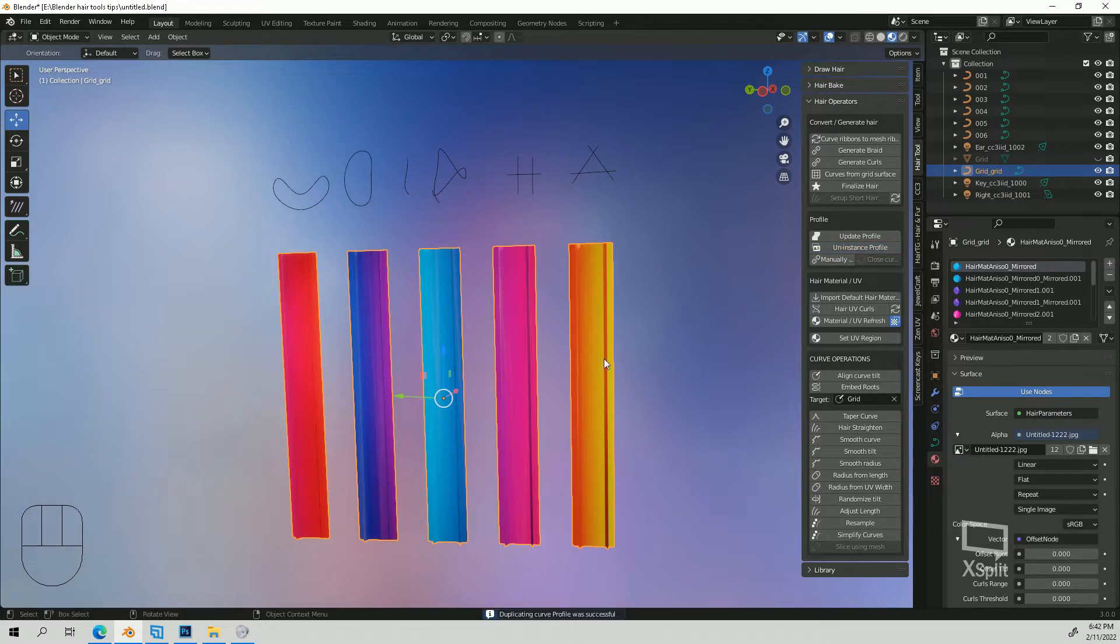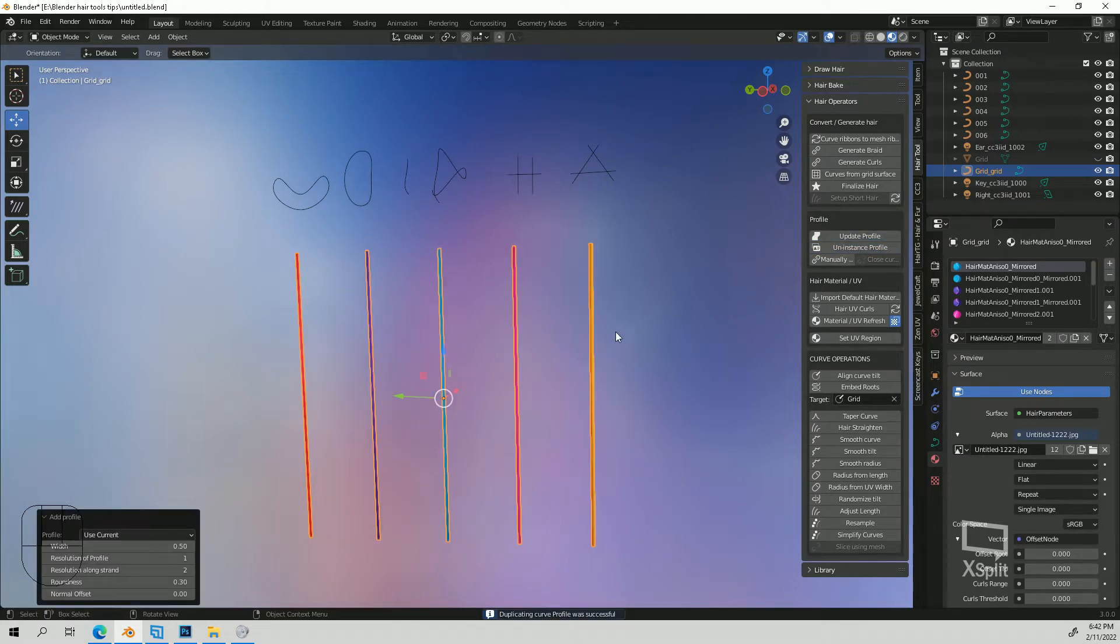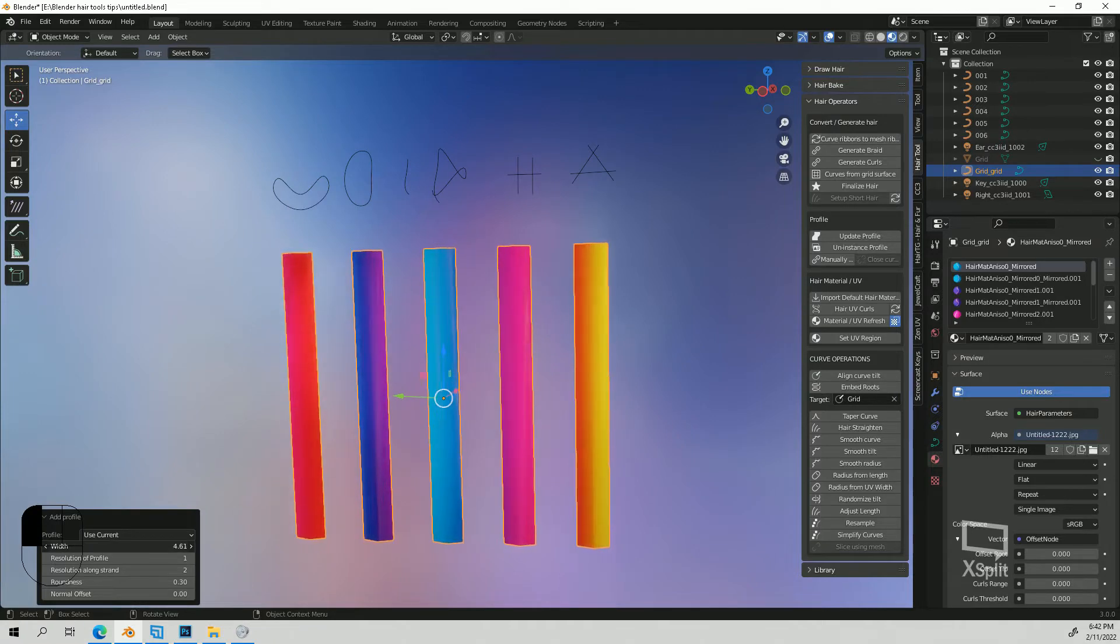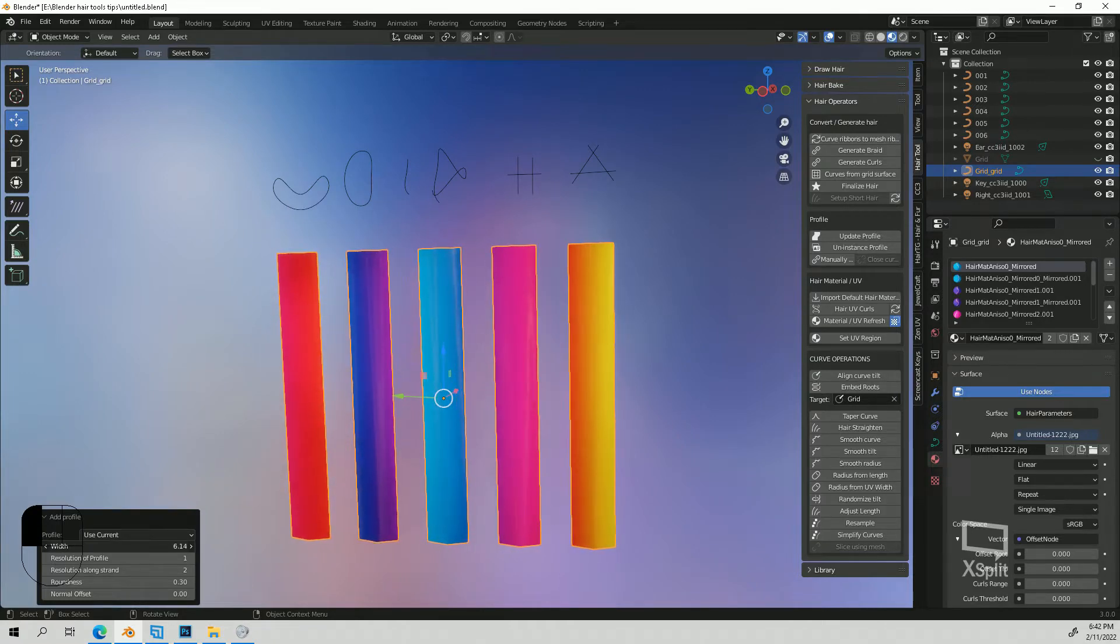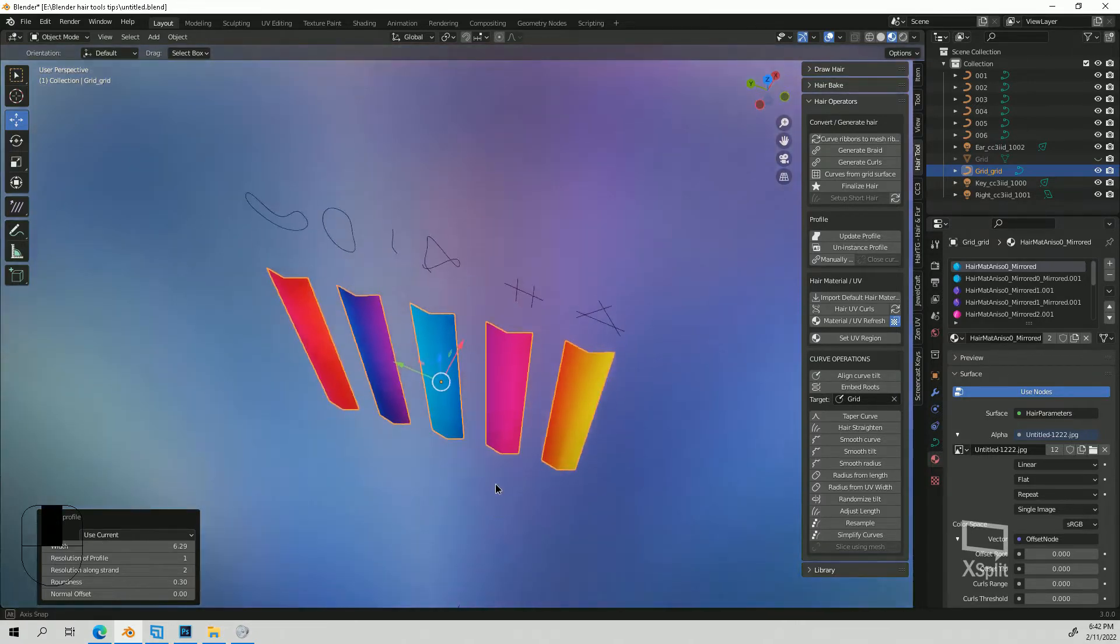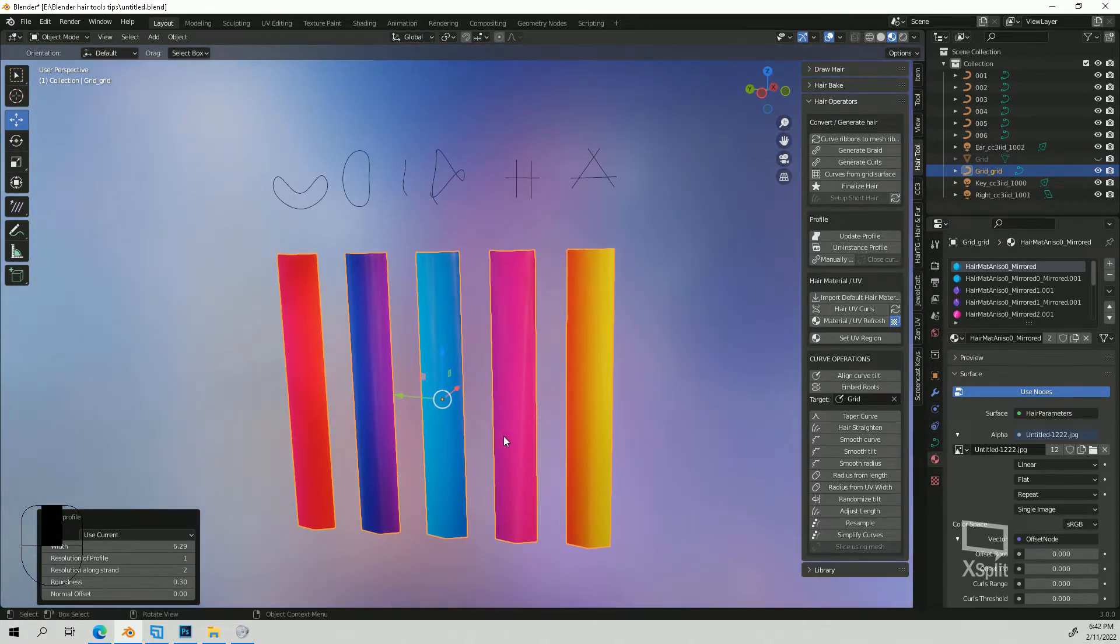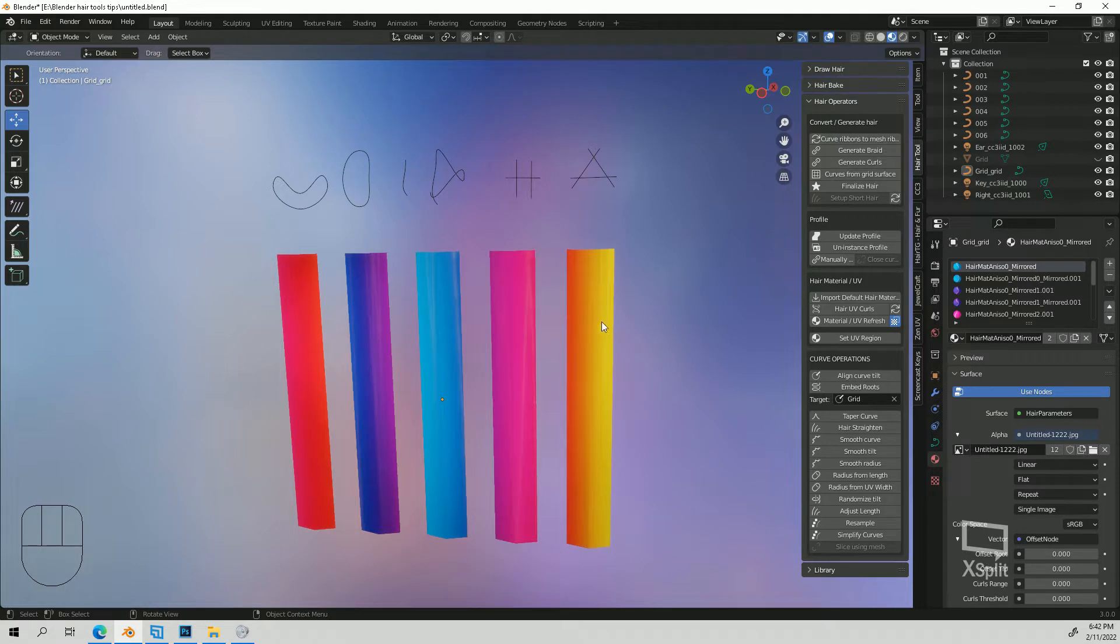So if I uninstance the profile and then I go to update, it's going to go back to normal and then you can adjust the settings here. This is just your normal profile, but now if you want to make custom profiles you would select your curves.